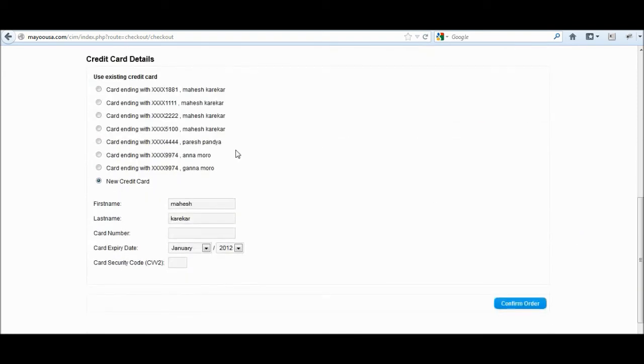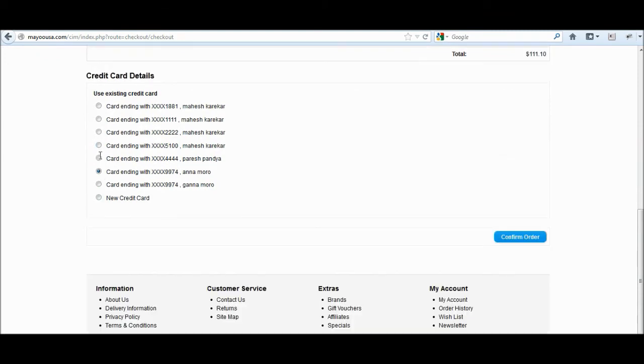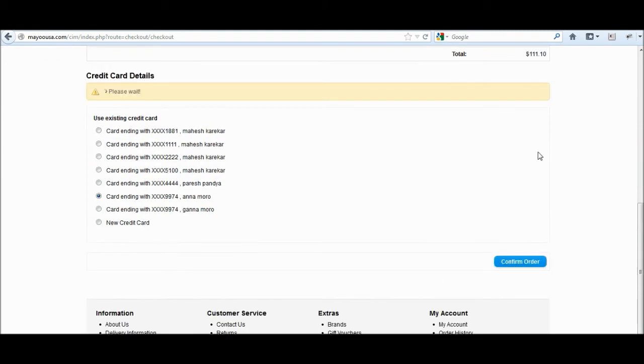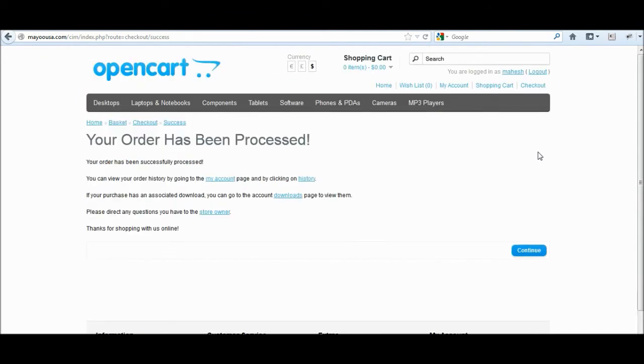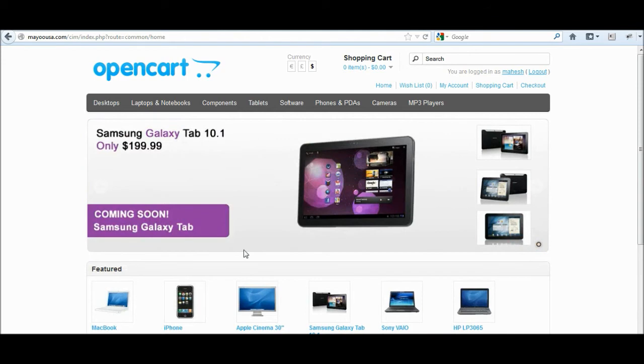We'll be presented with some credit cards which are existing credit cards. We'll use one of the credit cards and just click confirm, and you will see that we have successfully placed an order. That was a short demonstration of